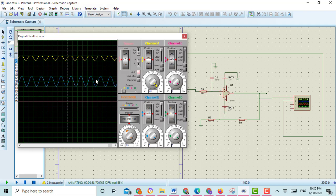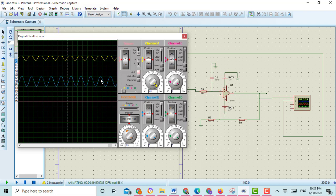Here you can see the input graph is covering two boxes in channel B. In channel B, the probe is set at five volt per division. The signal covers two boxes, so if we want to calculate the input voltage, we multiply five with two - the input voltage is ten volt.